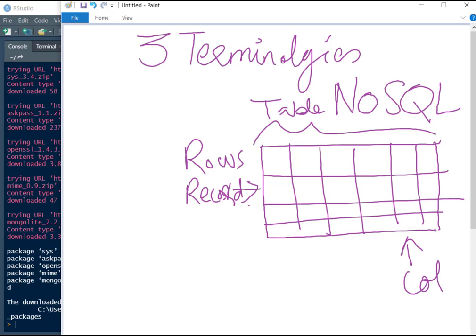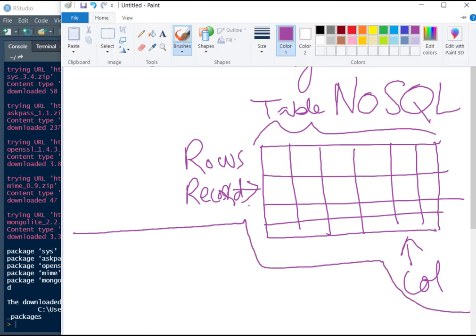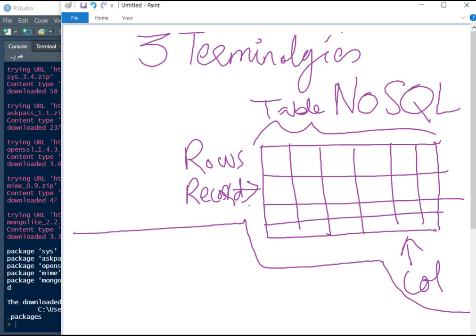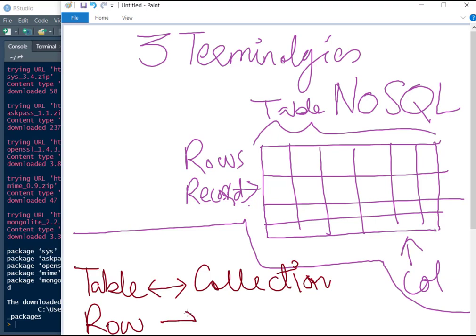When we talk about NoSQL databases, this table is referred to as a collection. You can think of table as a collection, so we don't have tables there. We have collections instead and a record or a row is, you can think of it as a document.